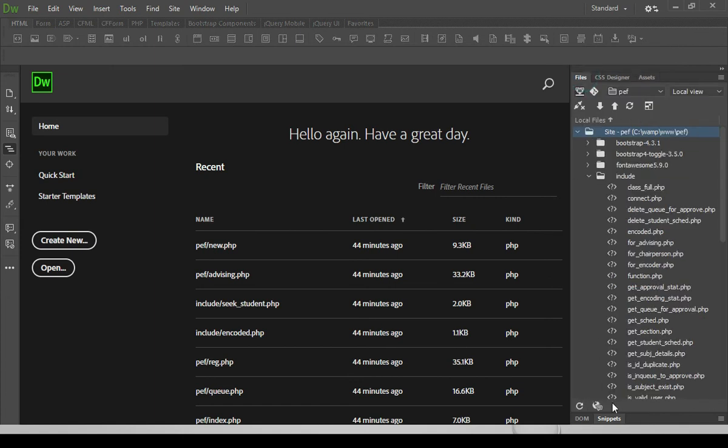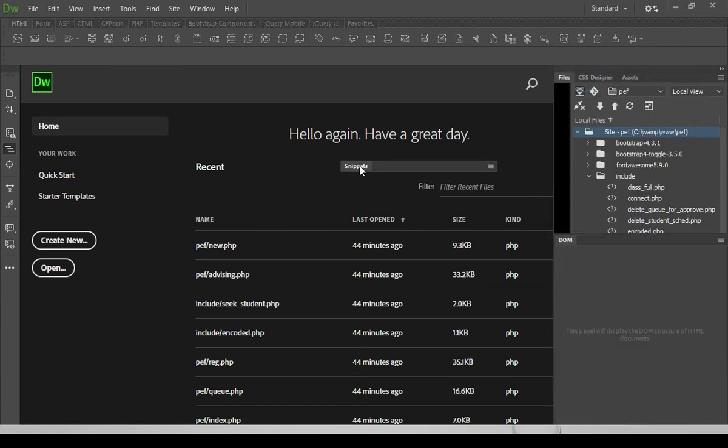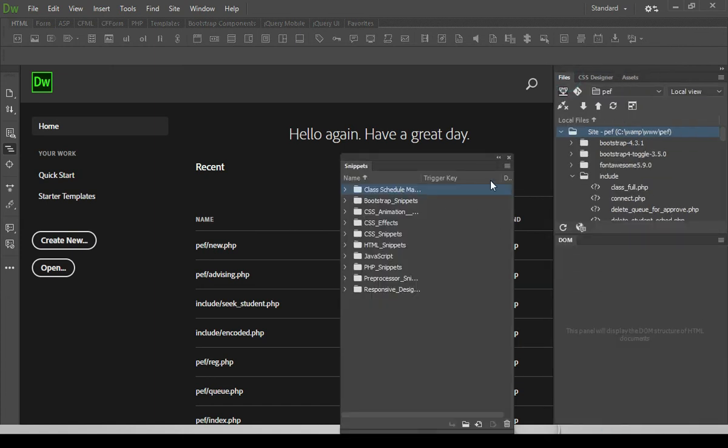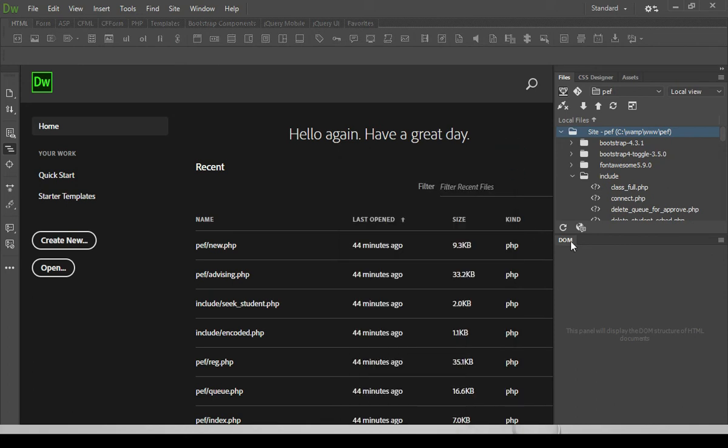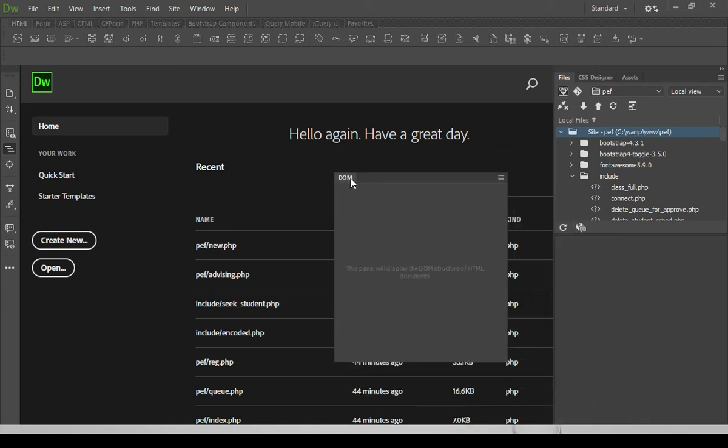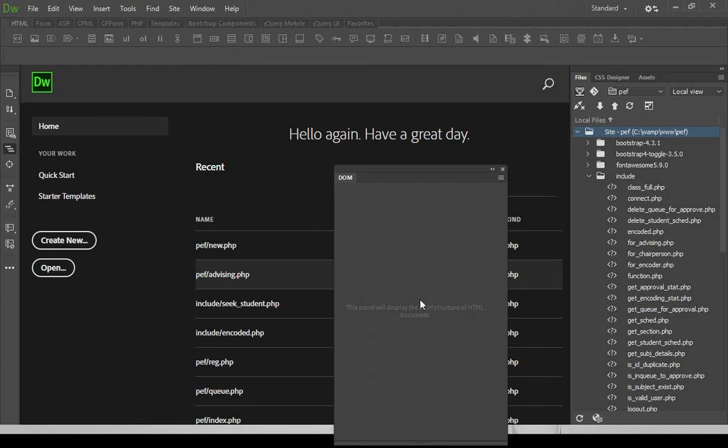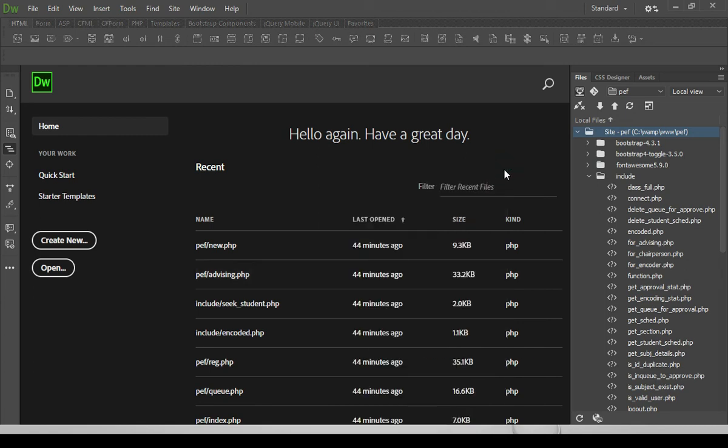And then last, snippets. We don't need these snippets. So let's just close this panel. And then document object model, DOM. For now, we don't need this. So let's just close this one. And then there you go.